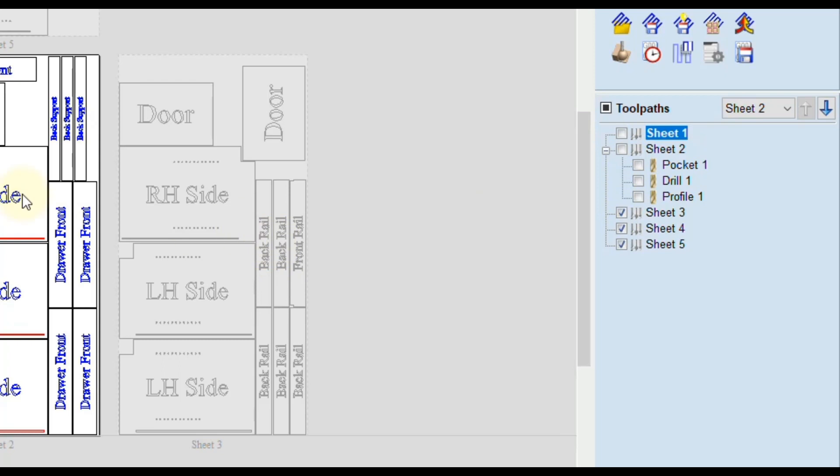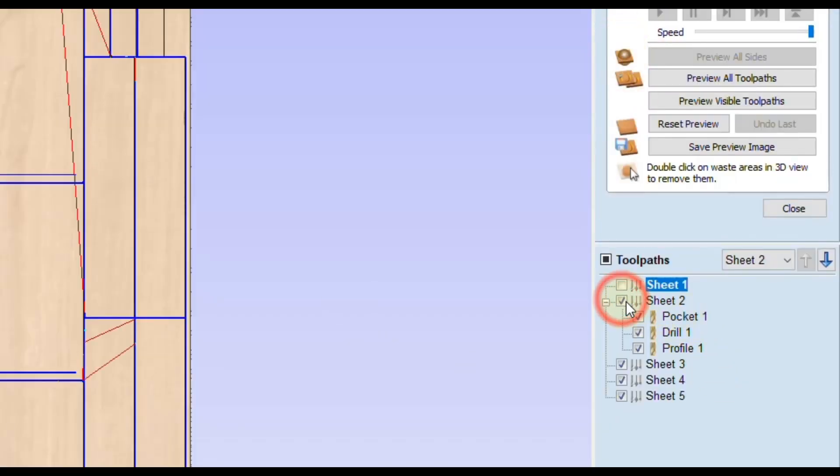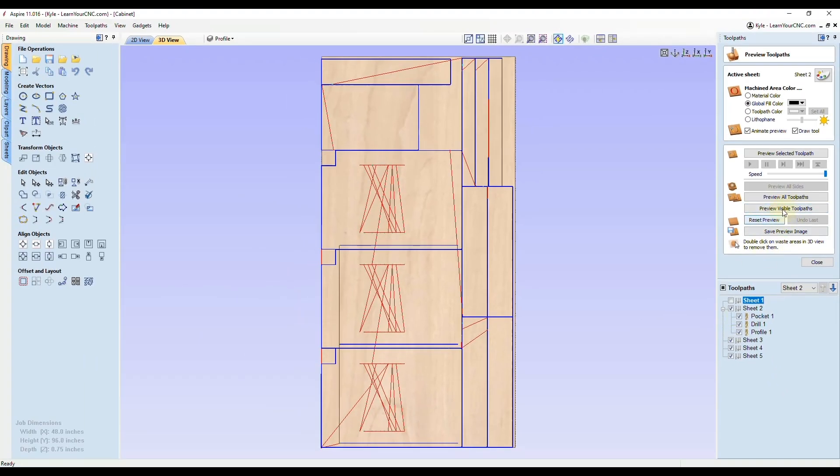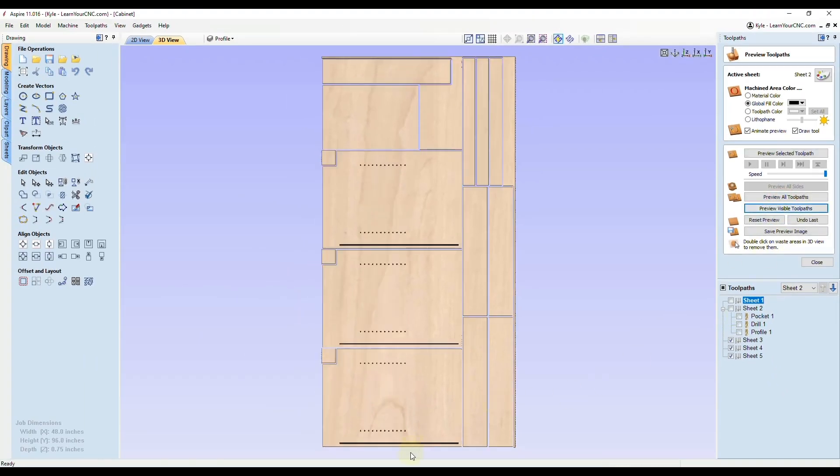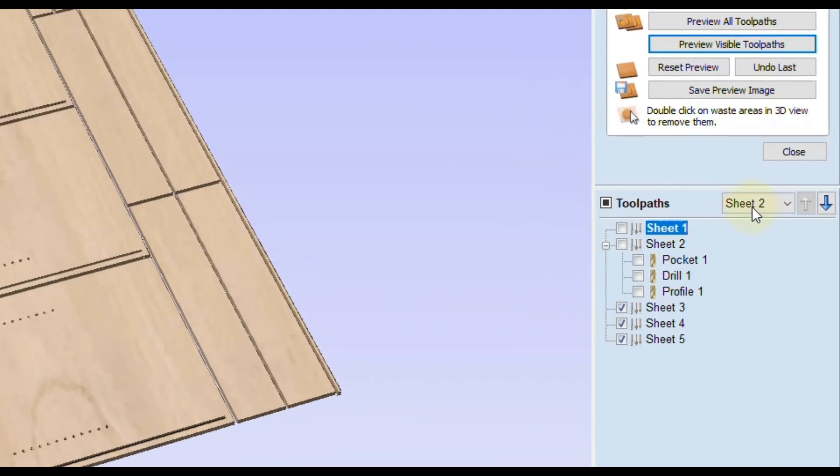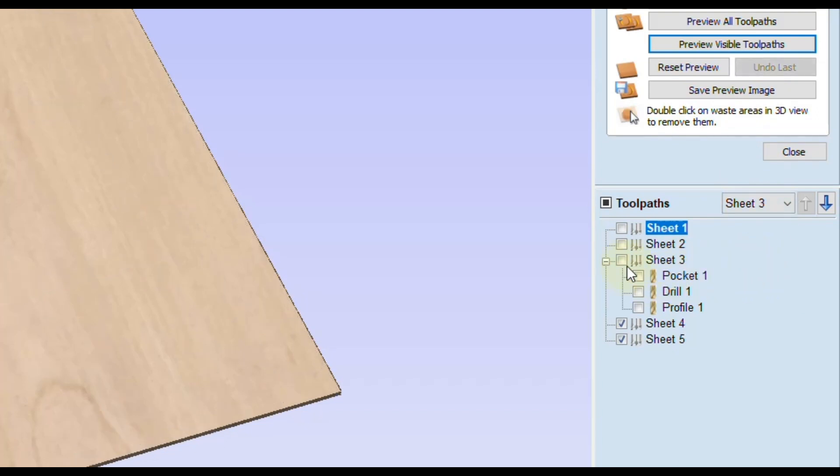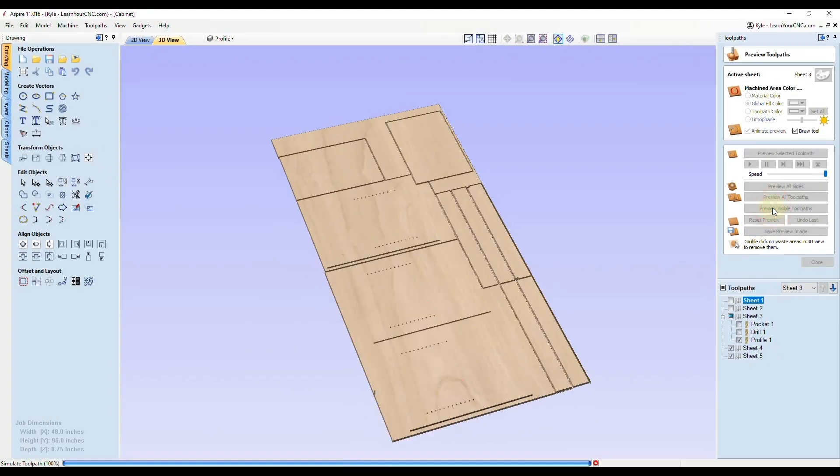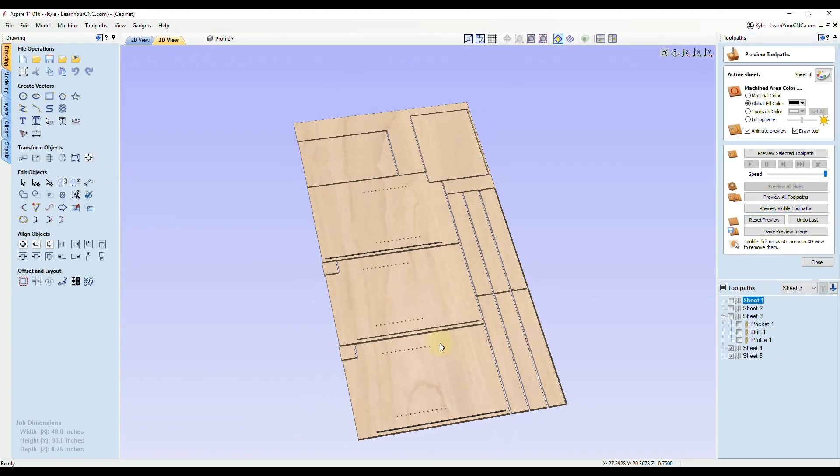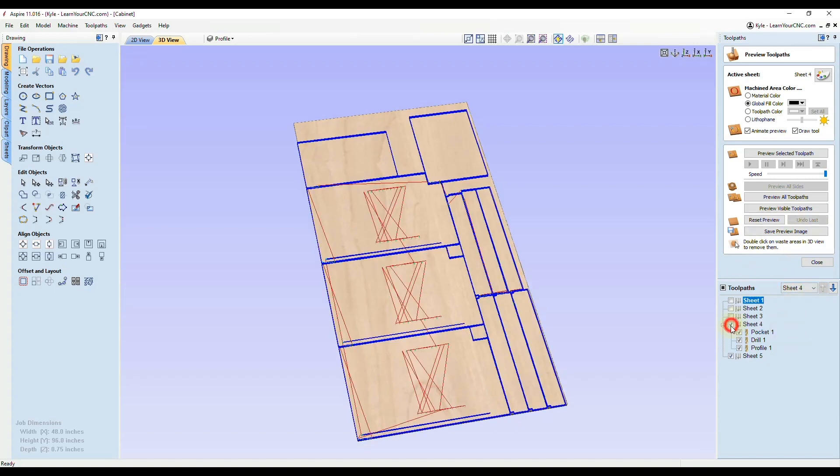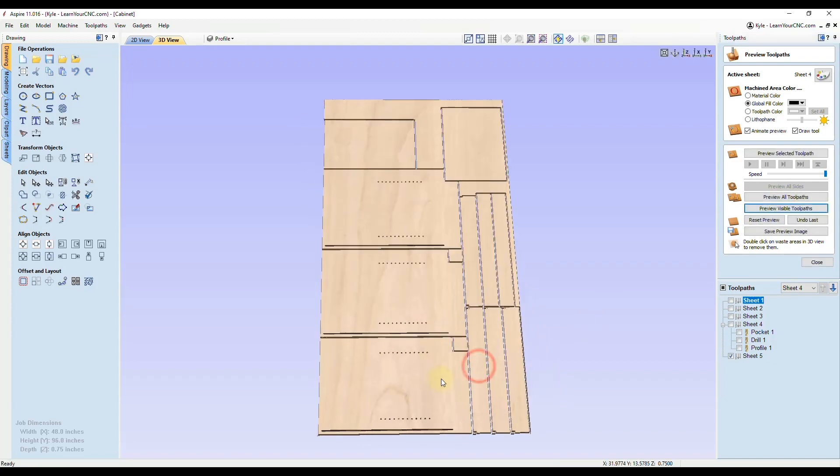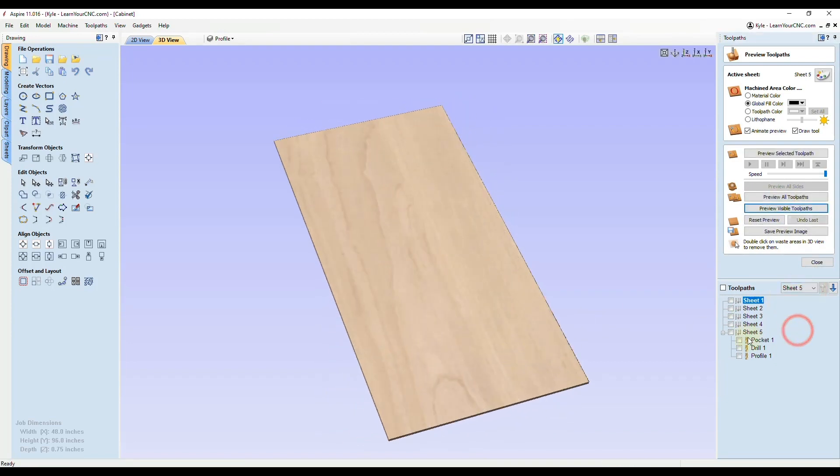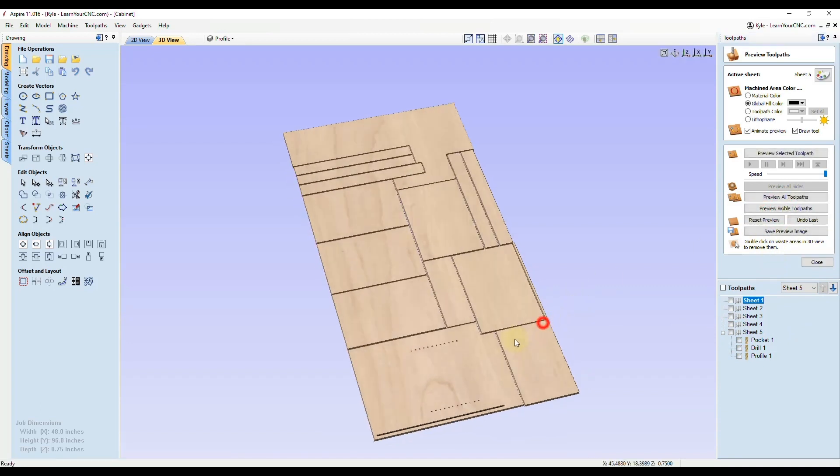Now this will separate into different sheets. Right now we are on sheet number two, so we can go to the preview. We can turn those on and click preview visible toolpaths. There we go. There's sheet number two. Now we can use this dropdown box and make sheet number three active. You'll see that will show the toolpaths for sheet three. Then we could preview those. That's what sheet three will look like. And so on. You can go to each sheet, turn on the toolpaths, preview those, and you can double check to make sure everything was created as expected.